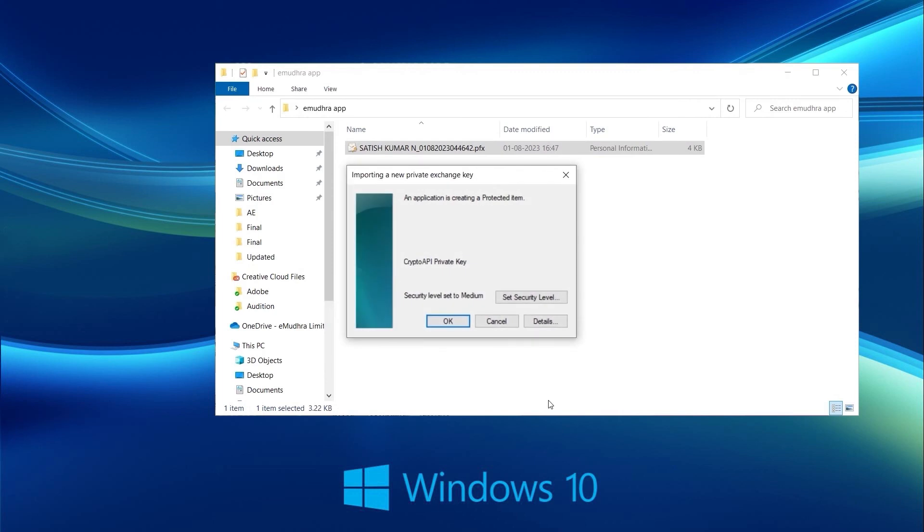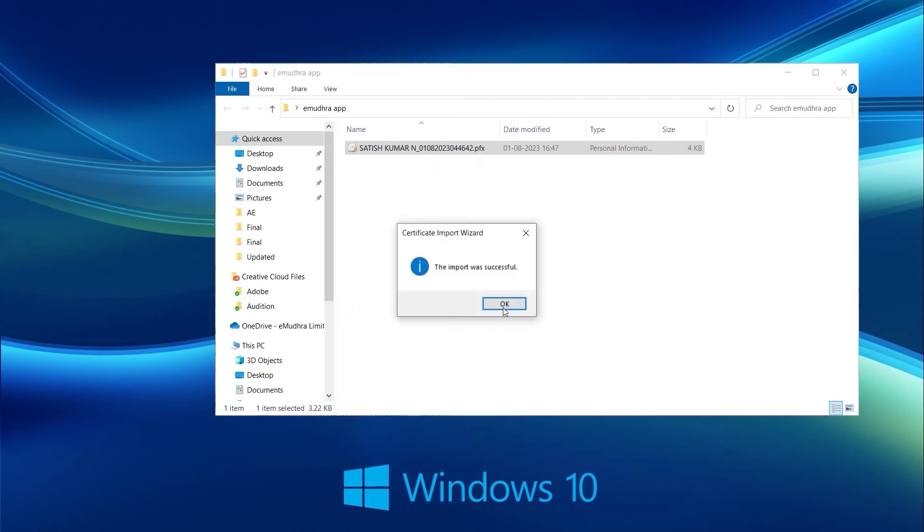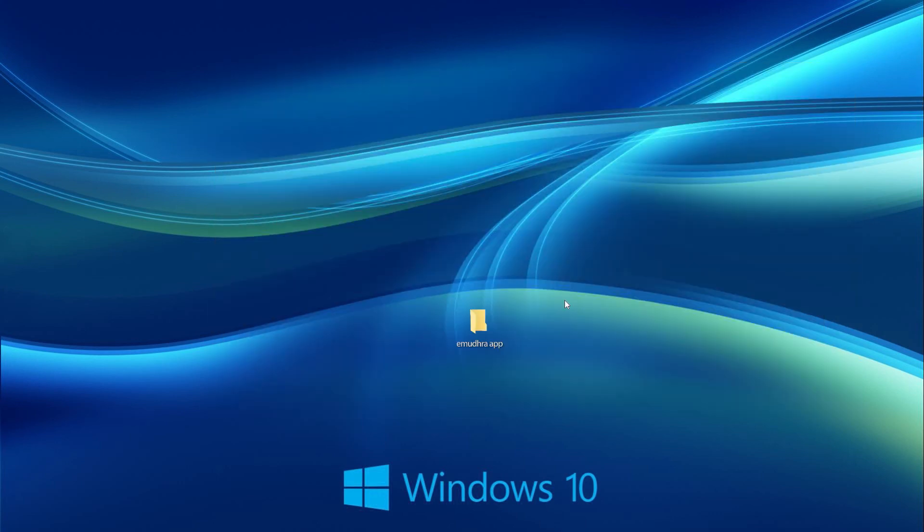You will be prompted with a dialog box, Importing a New Private Exchange Key. Click OK. The process of import certificate to the browser is completed.